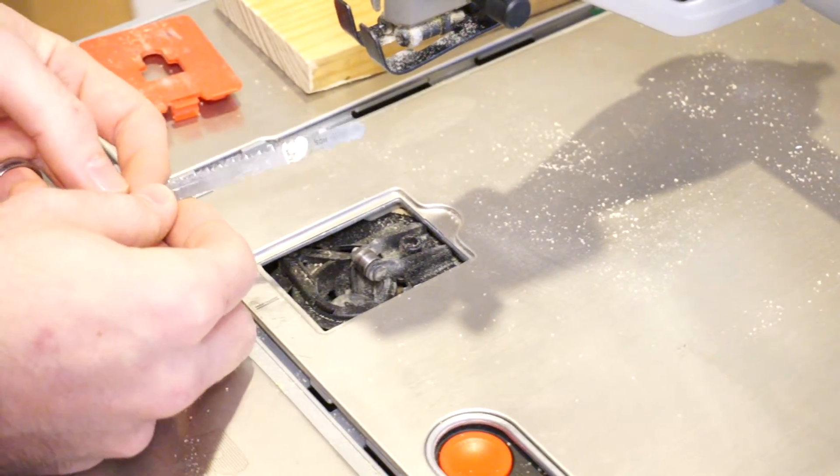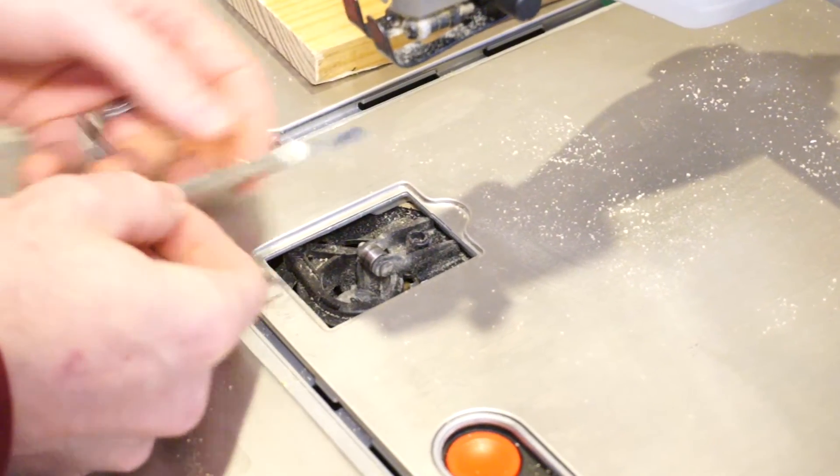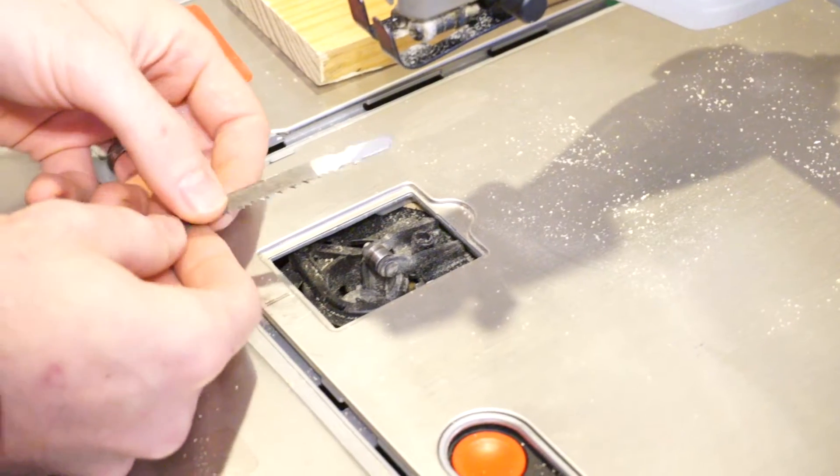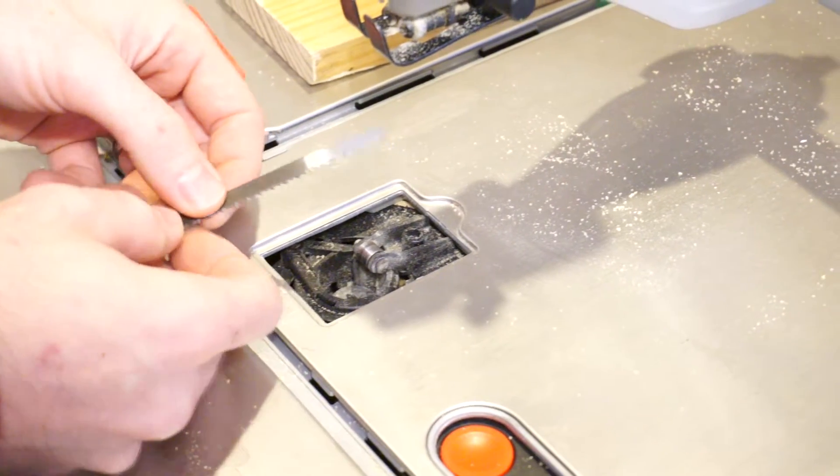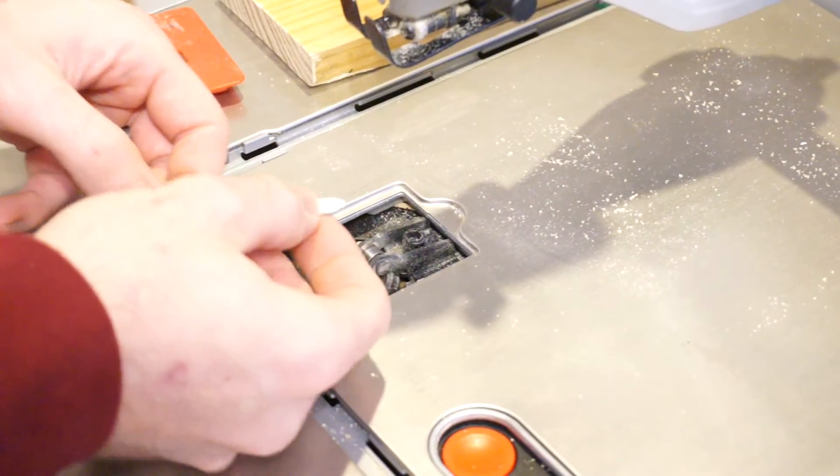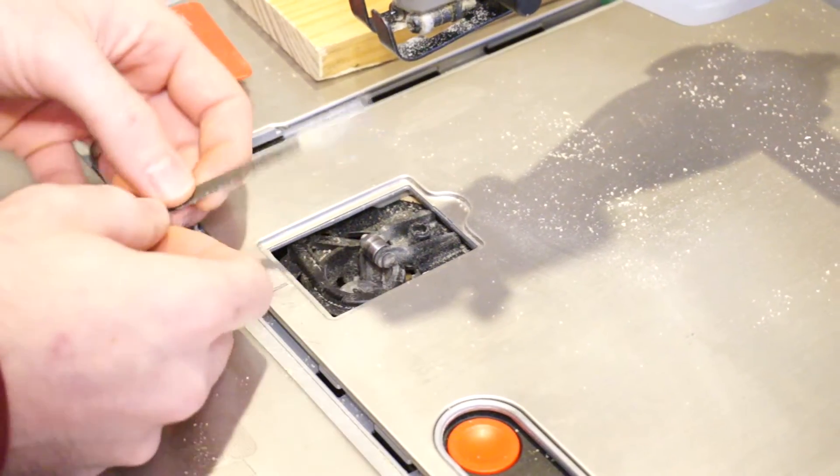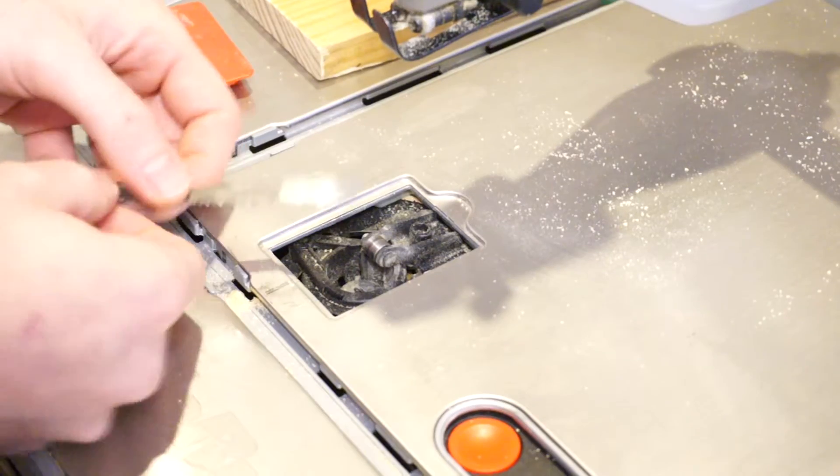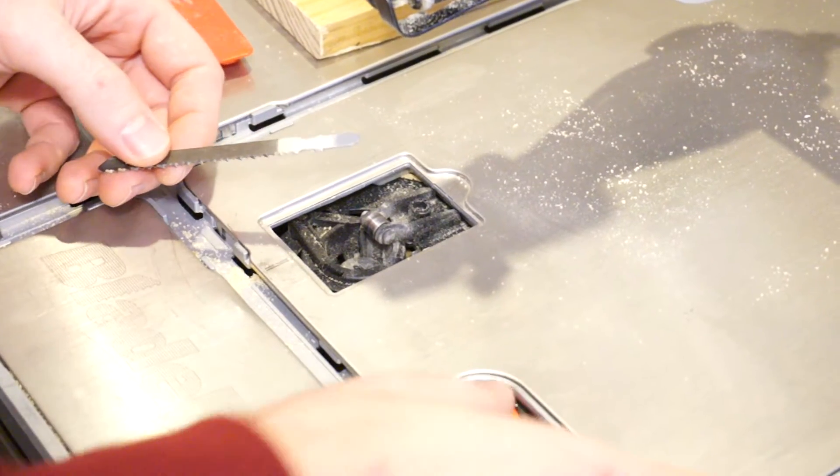This particular saw uses these basic jigsaw T-shank blades. They've got little grooves in here, and they're a little bit tricky inserting into the mechanism here.